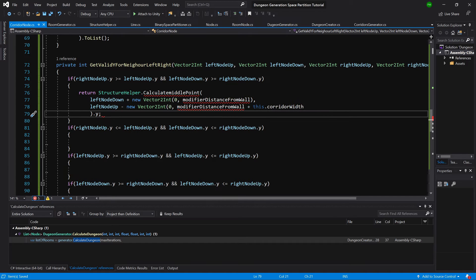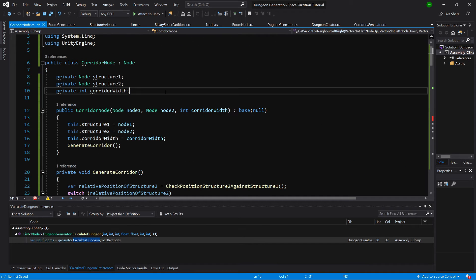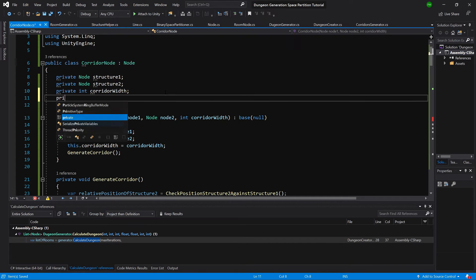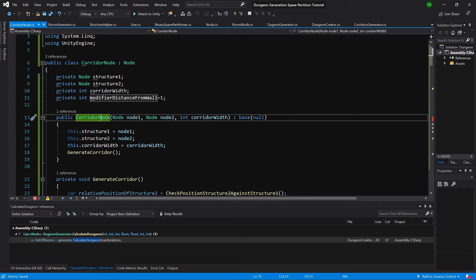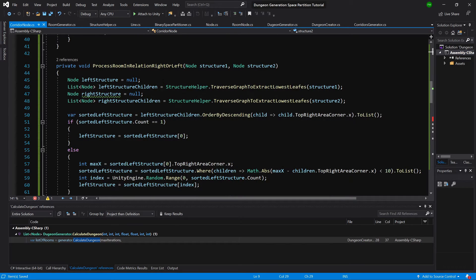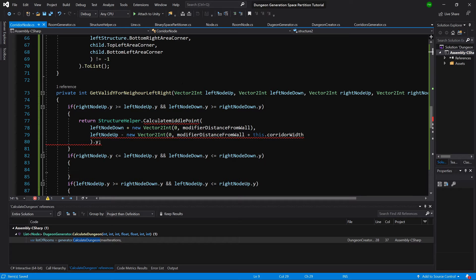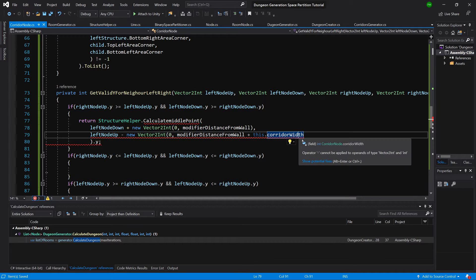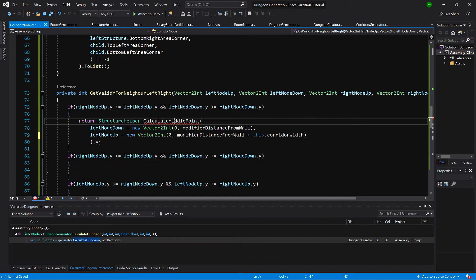At the end we'll pass the y value of the point we generated. First, let's create the variable: int modifierDistanceFromWall, and set it to 1. This is the distance from the wall we want to preserve — we don't want to immediately create our corridor at the corner but rather have some distance from it.